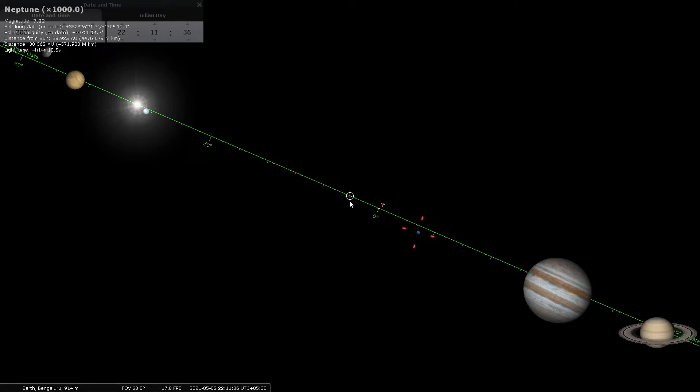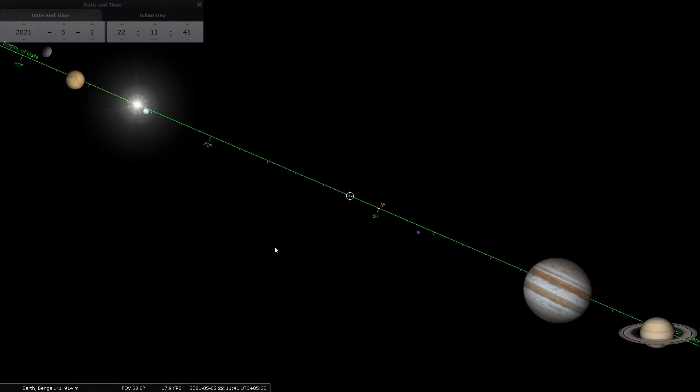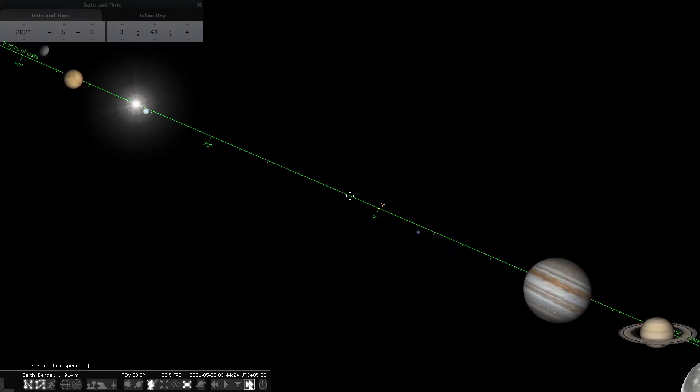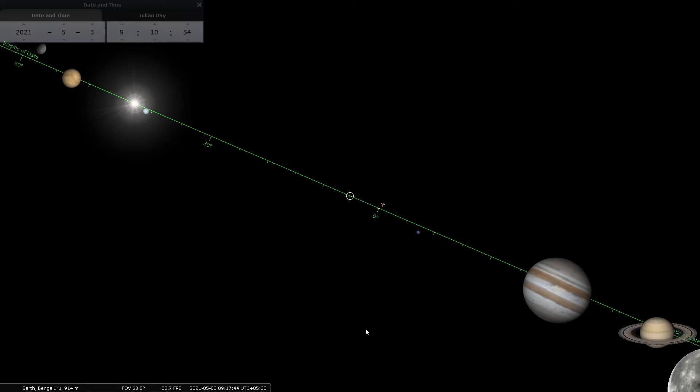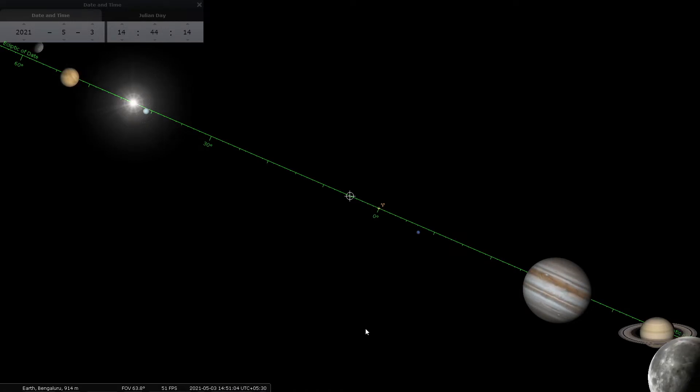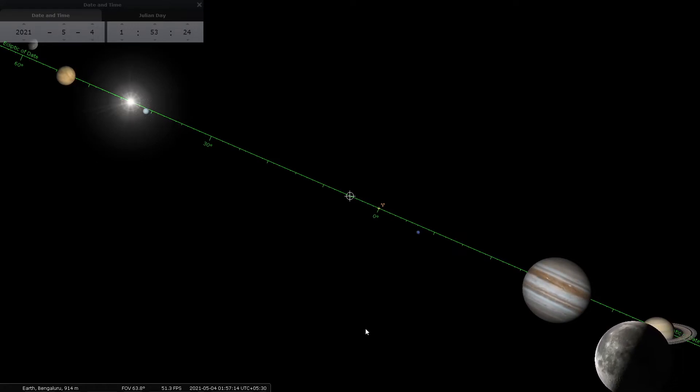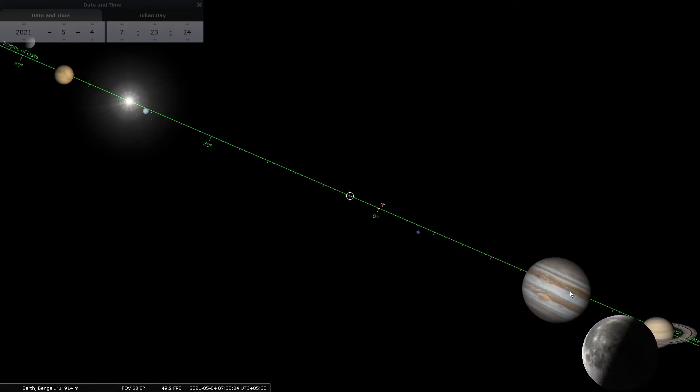So now I'm going to accelerate time and see what happens. I'm speeding up time and there Chandra (Moon) makes an appearance. Just look at the detail on the surface of Chandra and also see the movement—the spinning movement of Jupiter on its own axis.